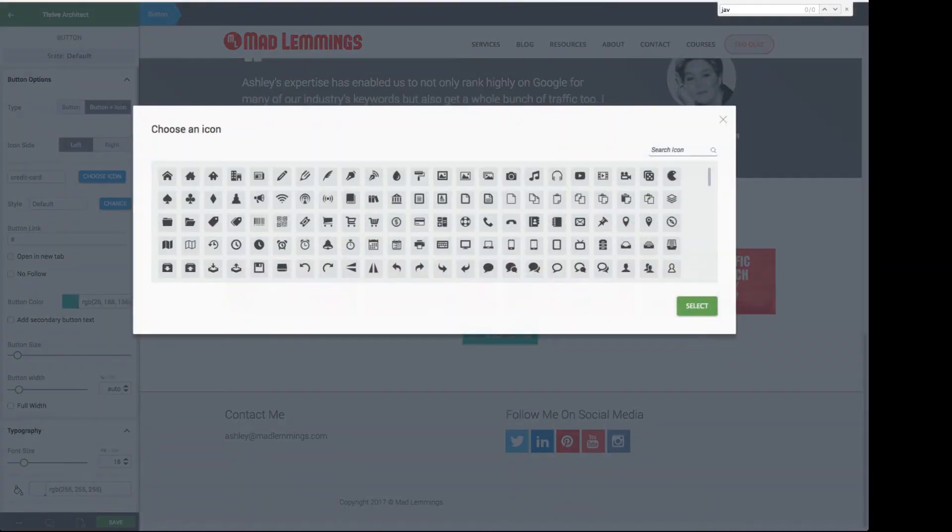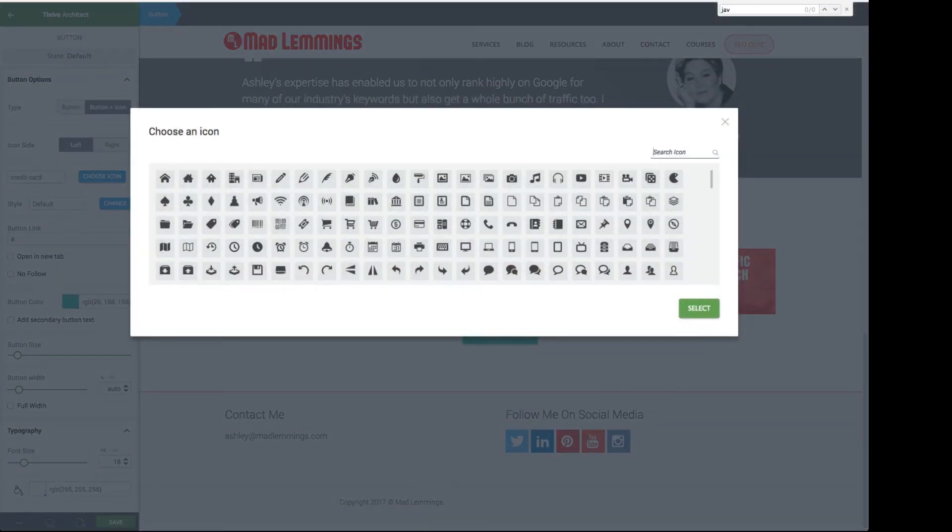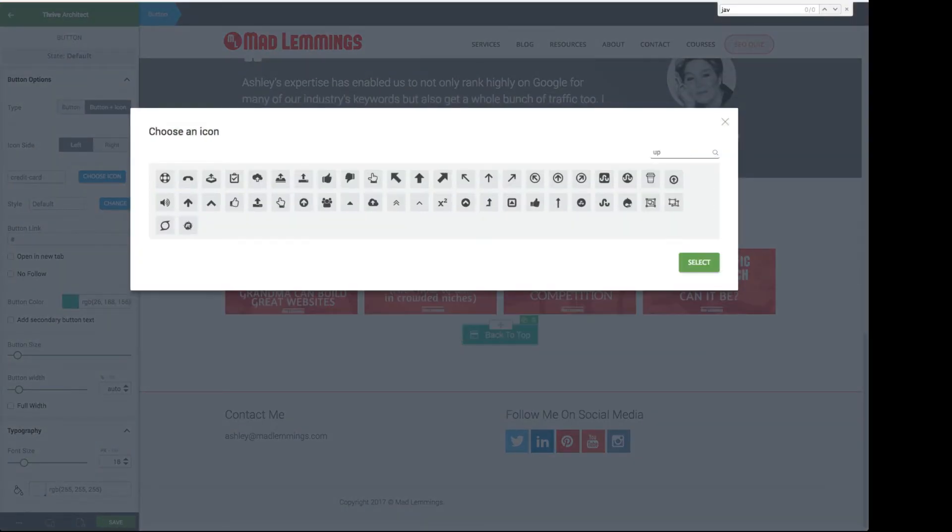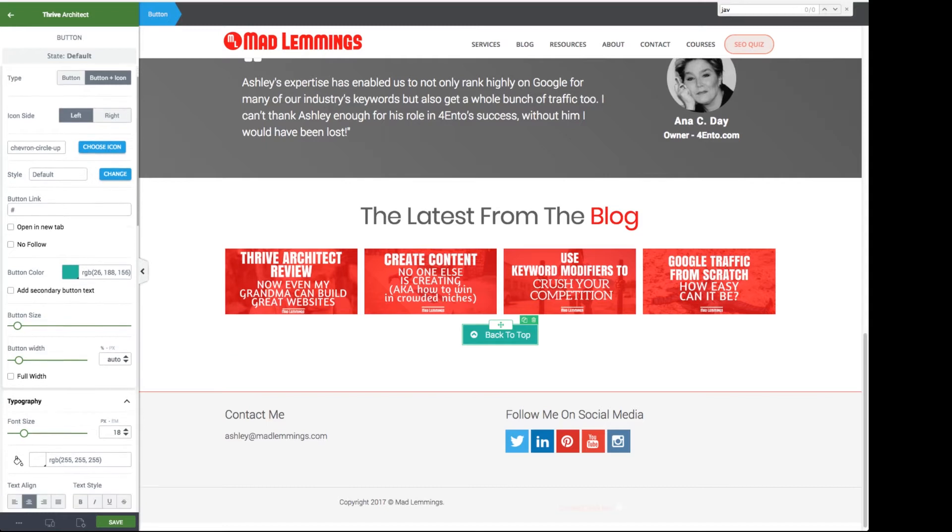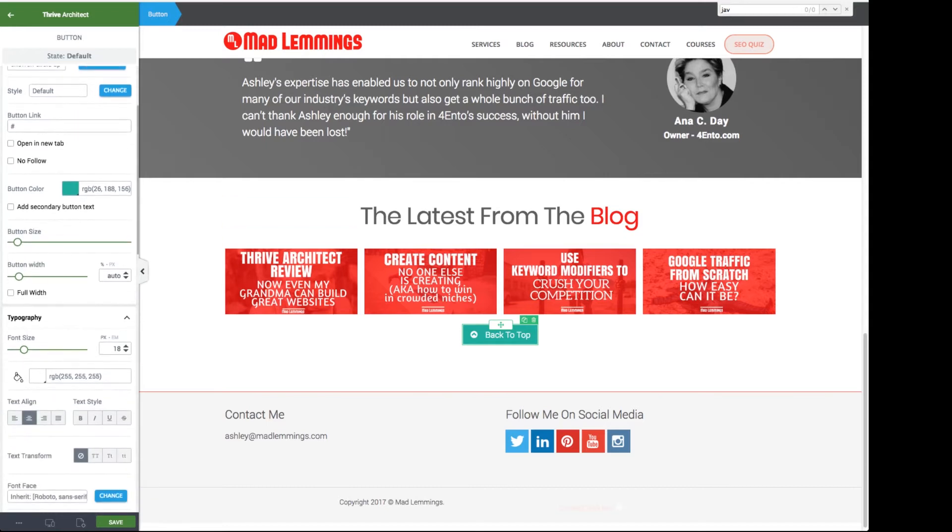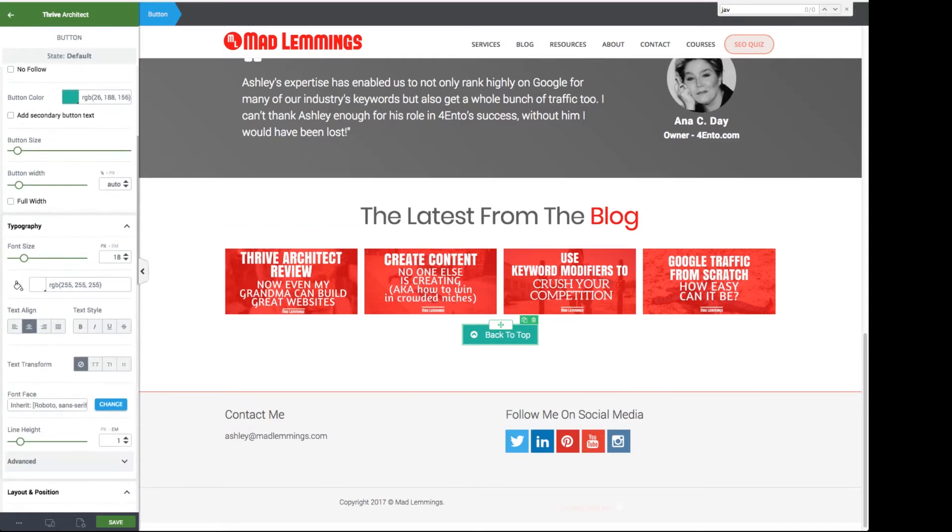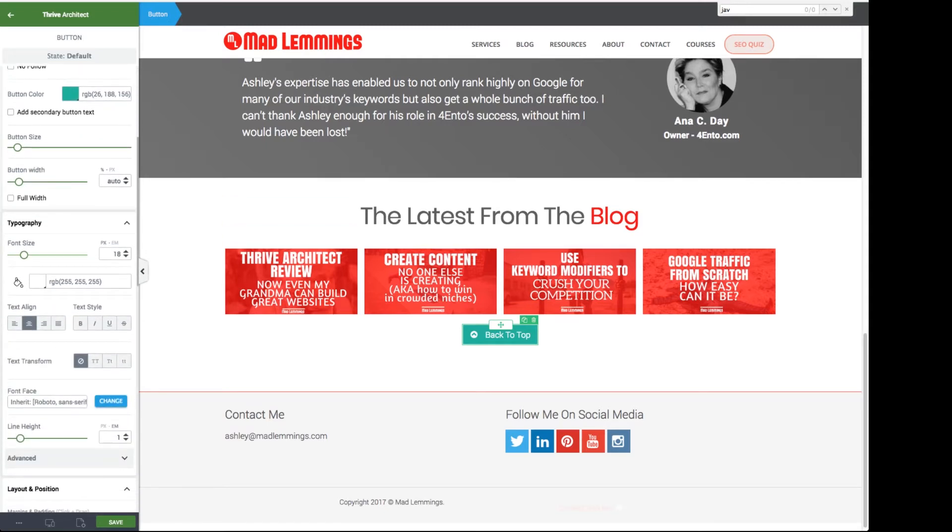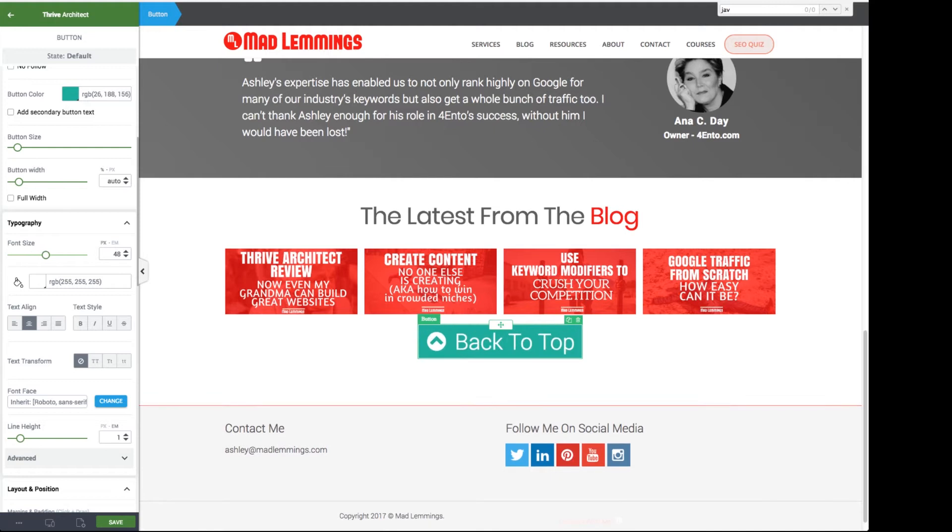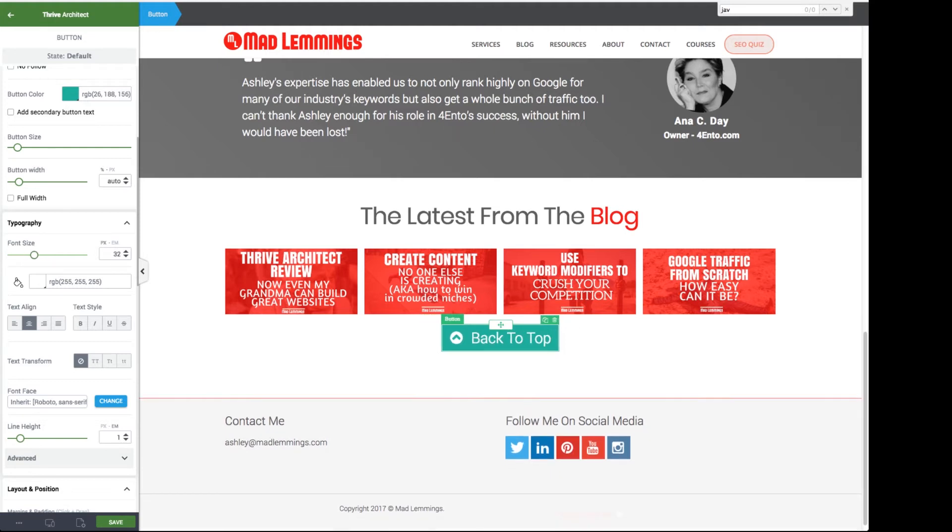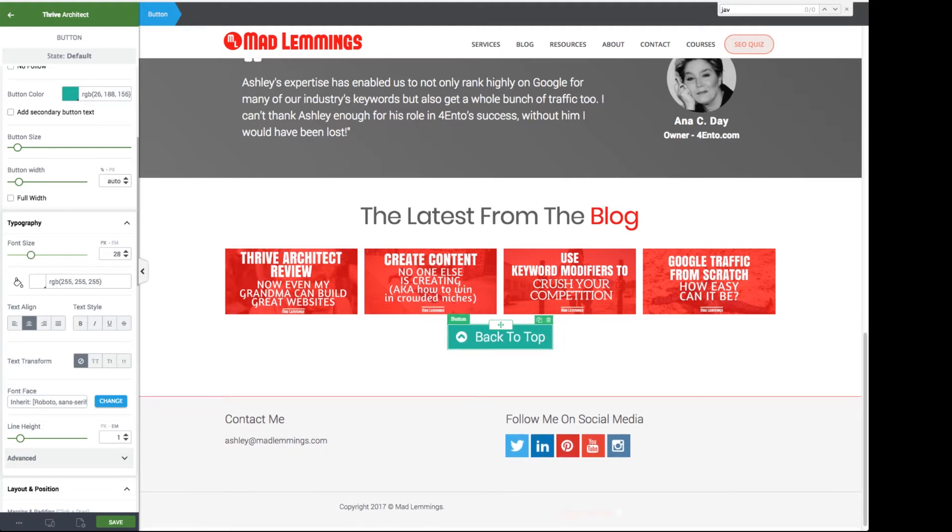Choose the icon and then I would search for the word up and I think the one that makes the most sense is what's called the chevron up arrow and it's very small here so we want to increase the font size so we scroll down until we get to the typography section and then we can increase the font size quite a bit.